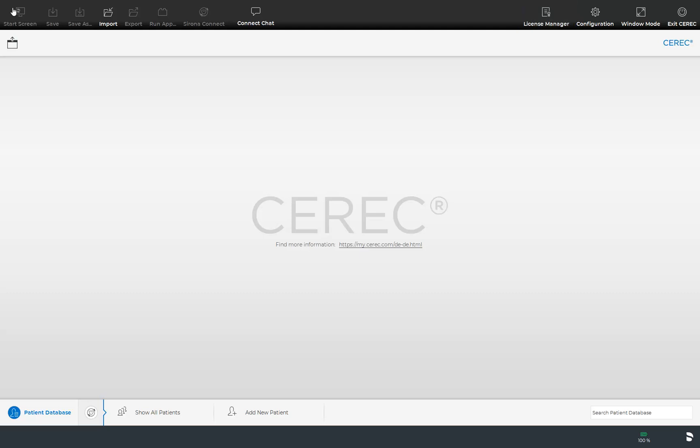On the far right the Exit CEREC button is displayed which closes the CEREC software. Please make sure to first save the currently open case before closing the software.